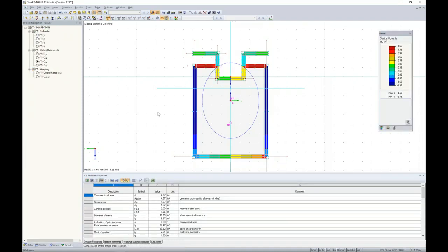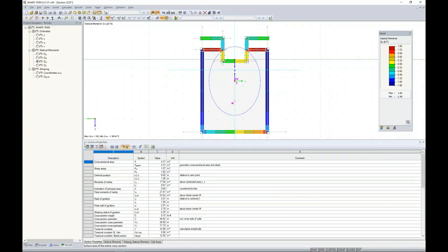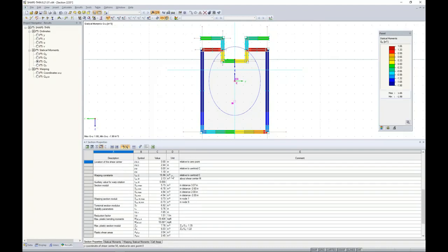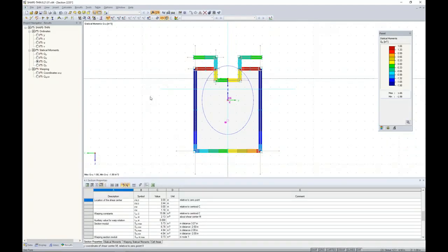We rerun the calculation and are presented with our results. Most importantly, under Table 4.1 for section properties, the program has automatically calculated all cross-section properties including area, moment of inertia, and warping. Everything has been done automatically. Now it's very important to save these results — you must save the results with the cross-section properties because integrating into RFEM requires them, and that only occurs with saved results. You will get a message in RFEM if you try to integrate a ShapeThin section without running a calculation first.